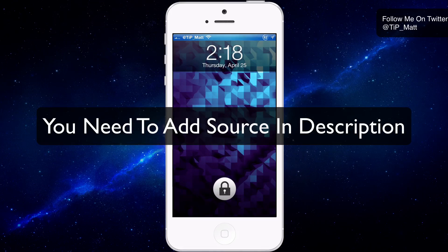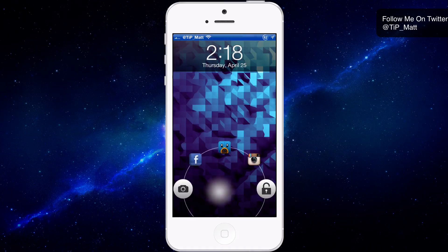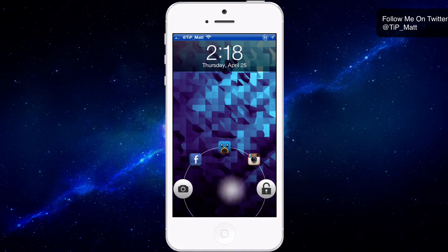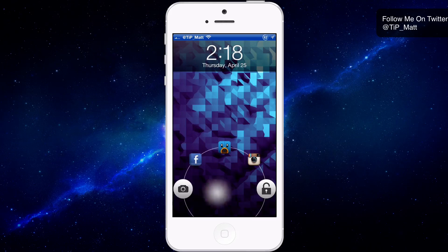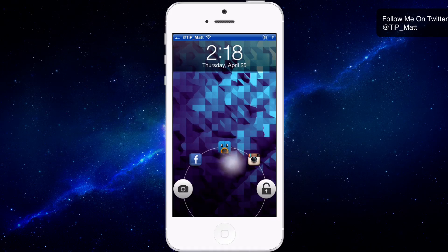Here it is — when I hold down the lock button that appears on my screen, I now have the option to go over and unlock my device, go to my camera, or go to Facebook, Twitter, or Instagram.